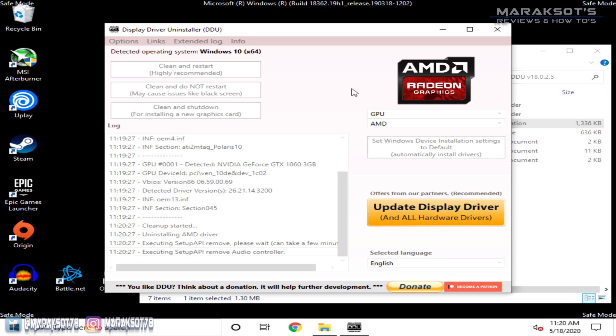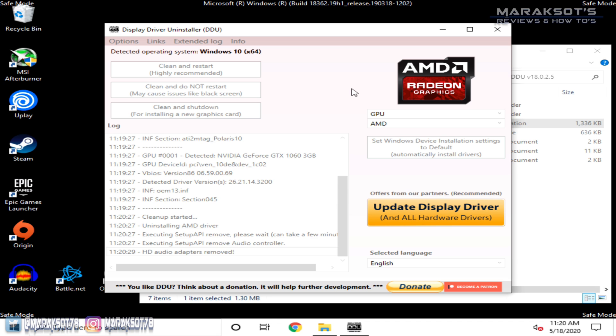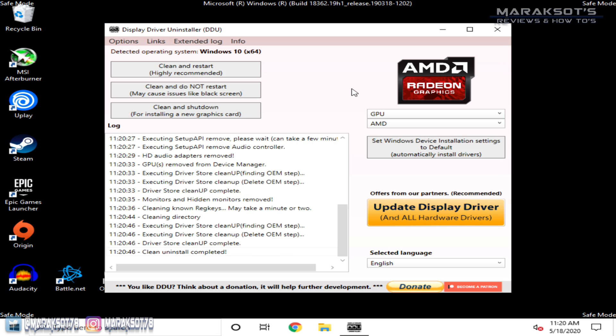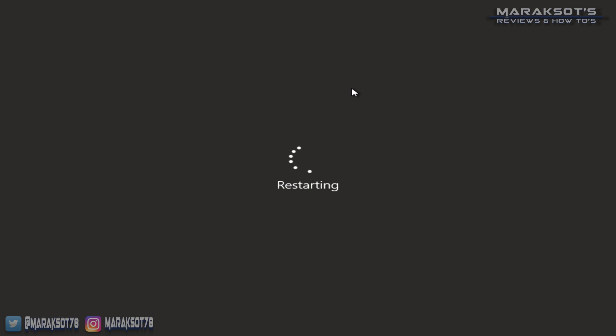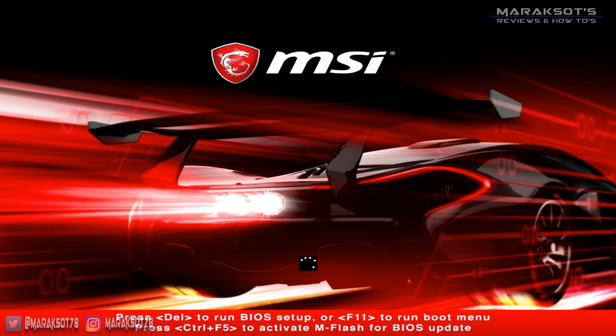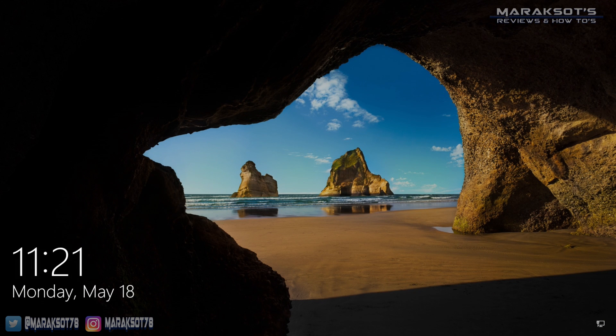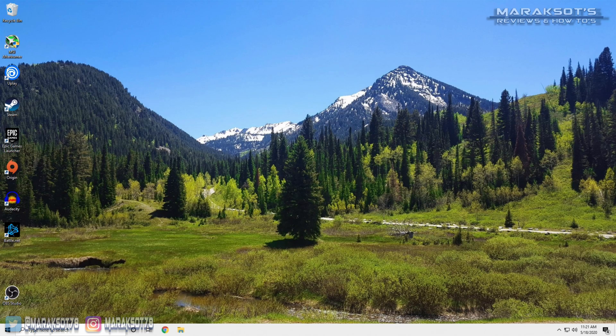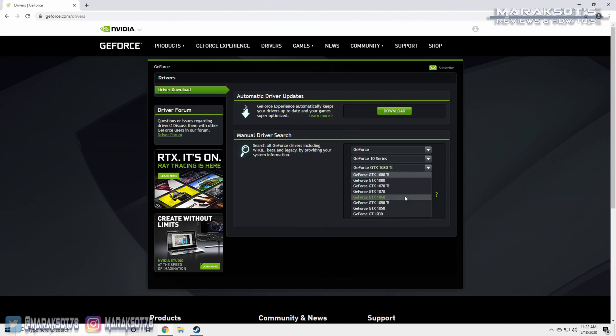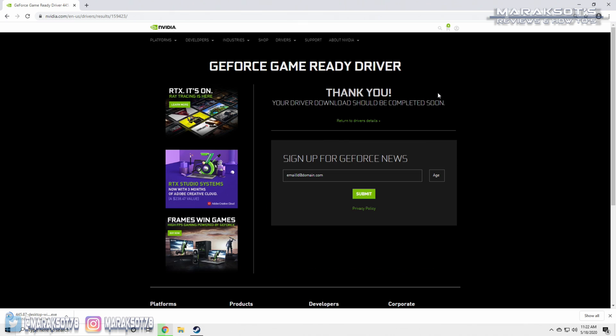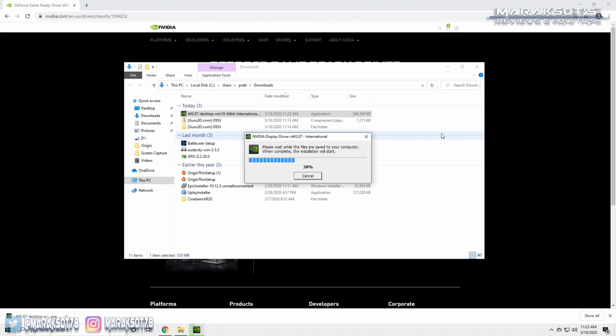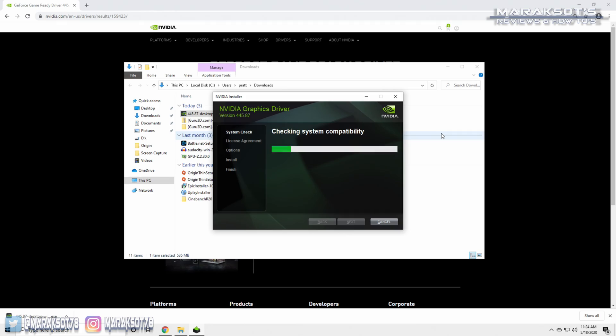DDU will then go to work and remove the drivers for you, which takes a little less than 30 seconds, and then your computer will restart. Once you boot back into Windows, you're all set and ready to download and install your new graphics driver.